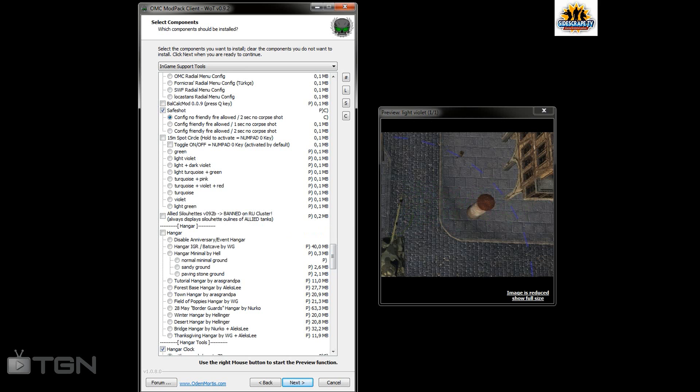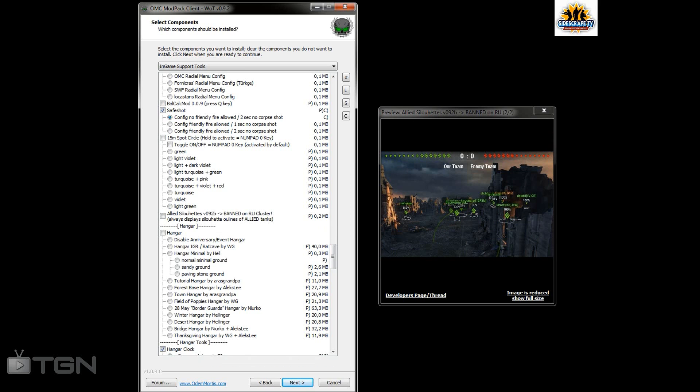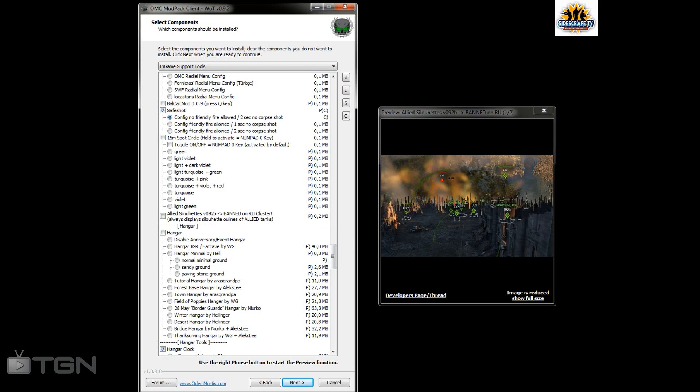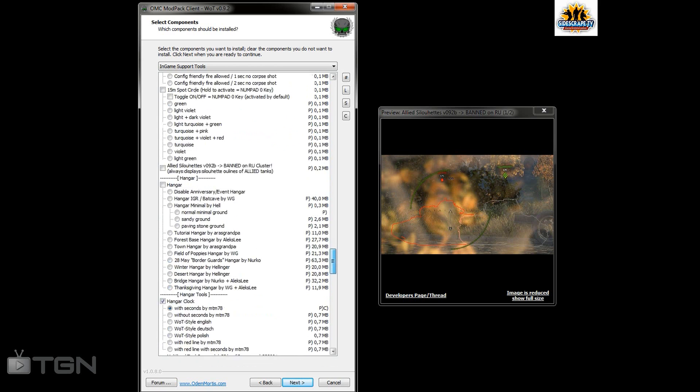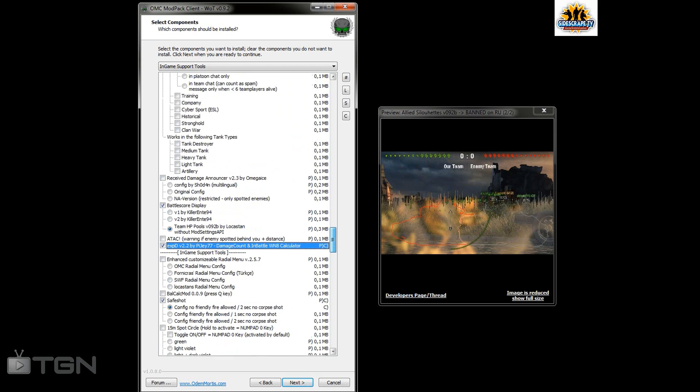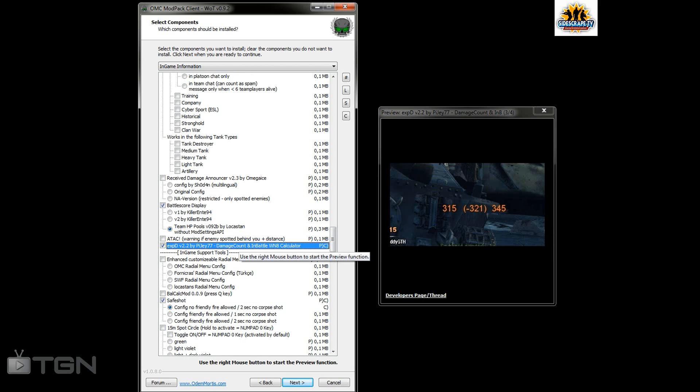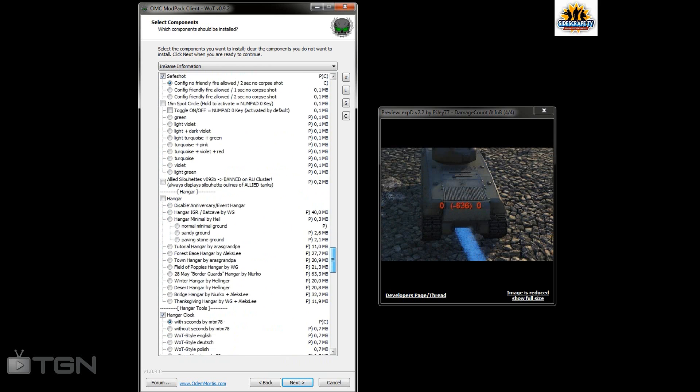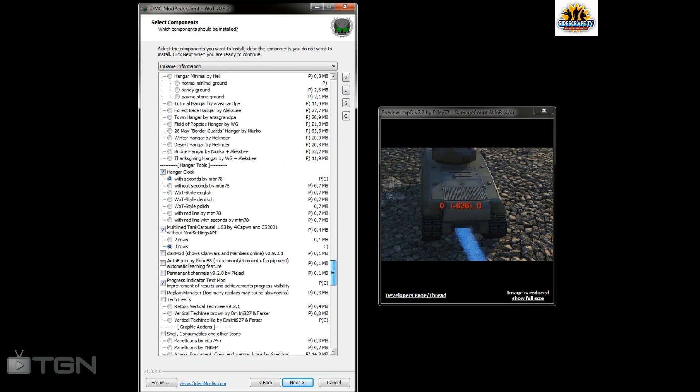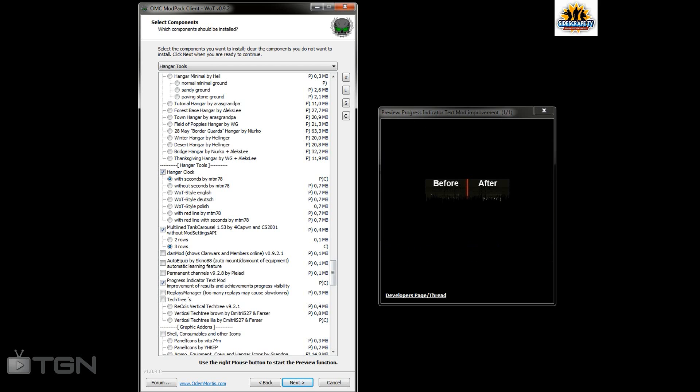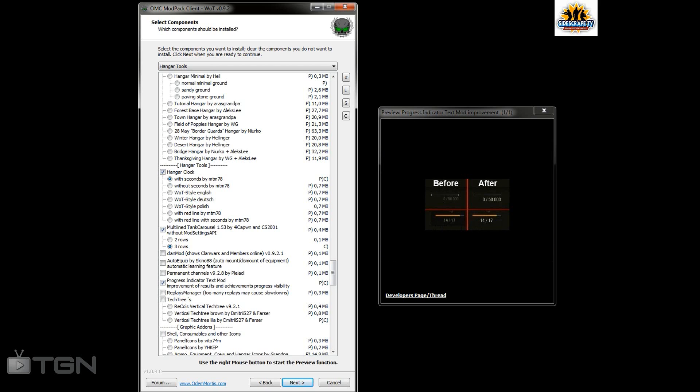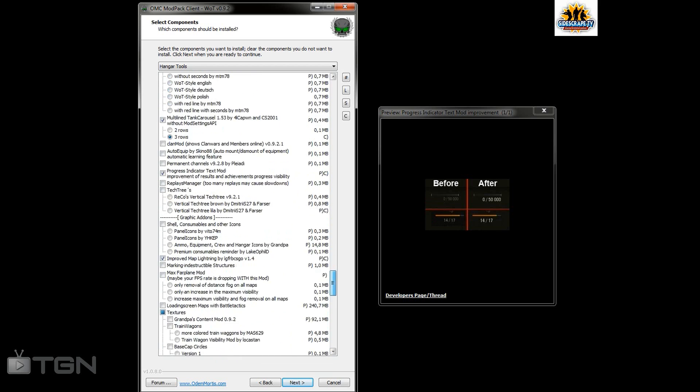Then you've got your hangers. I think one of the main things was the damage count in-game battle WN calculator, that's really quite good. And then clock, three rows. It's just so many different things. I've just got a couple of things that make it just a bit more seemly when I'm playing.